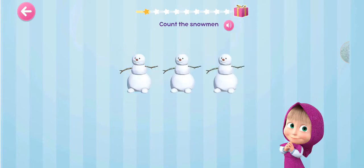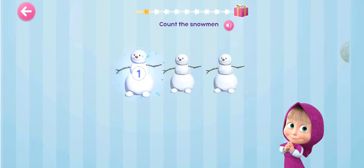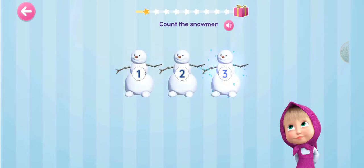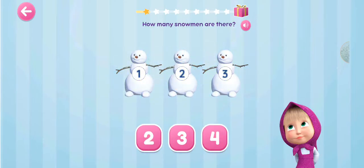Count the snowmen. 1, 2, 3, 4. How many snowmen are there?